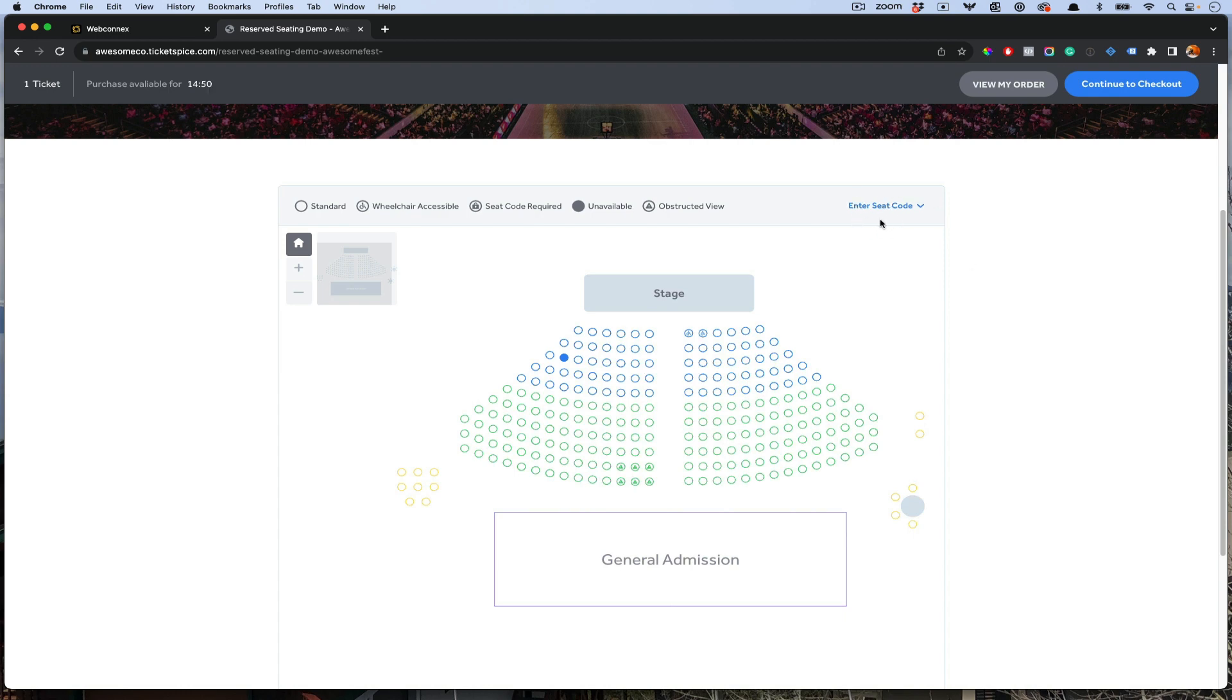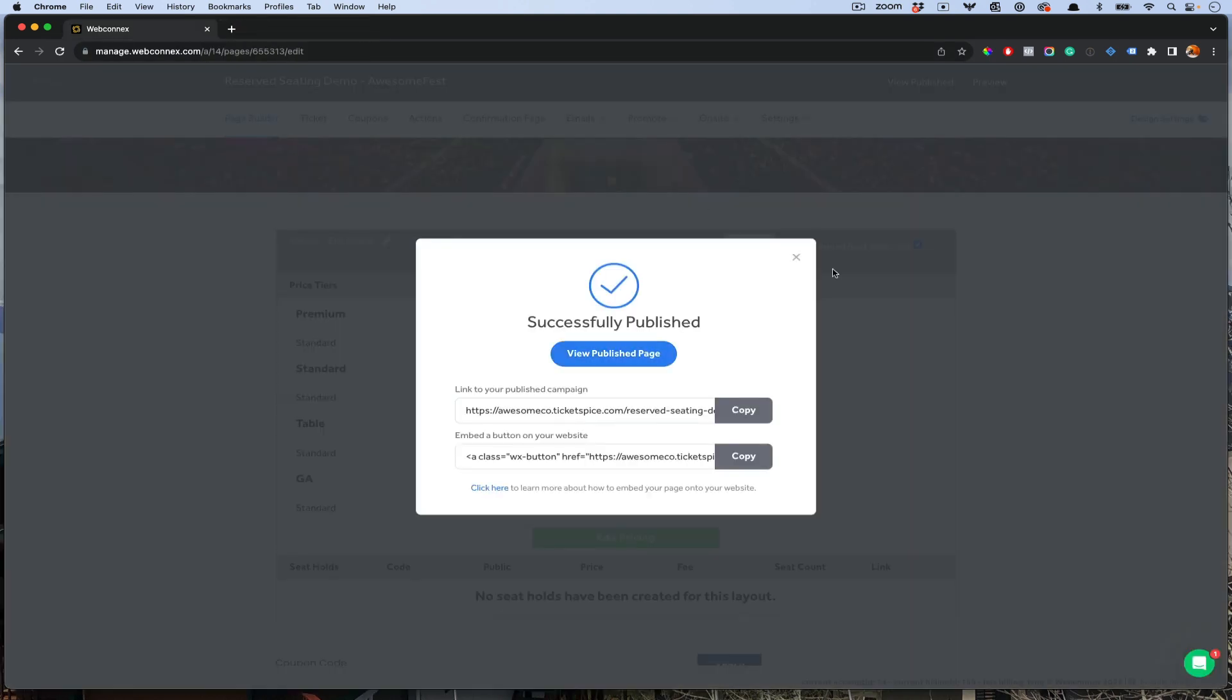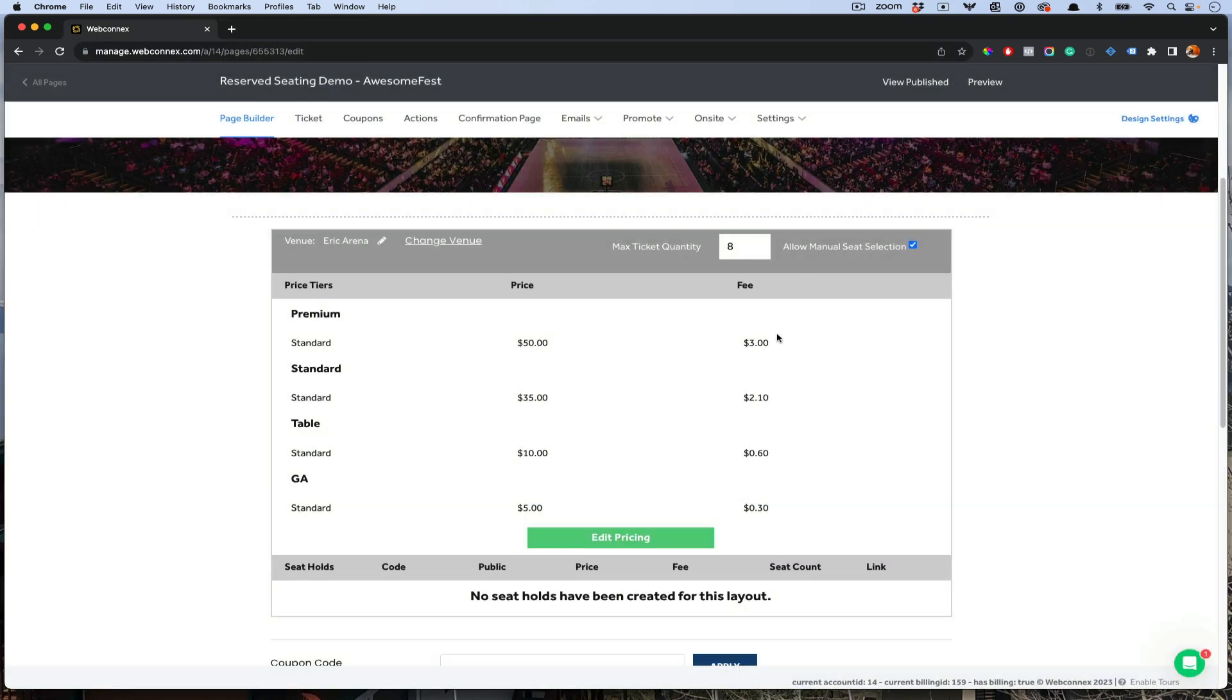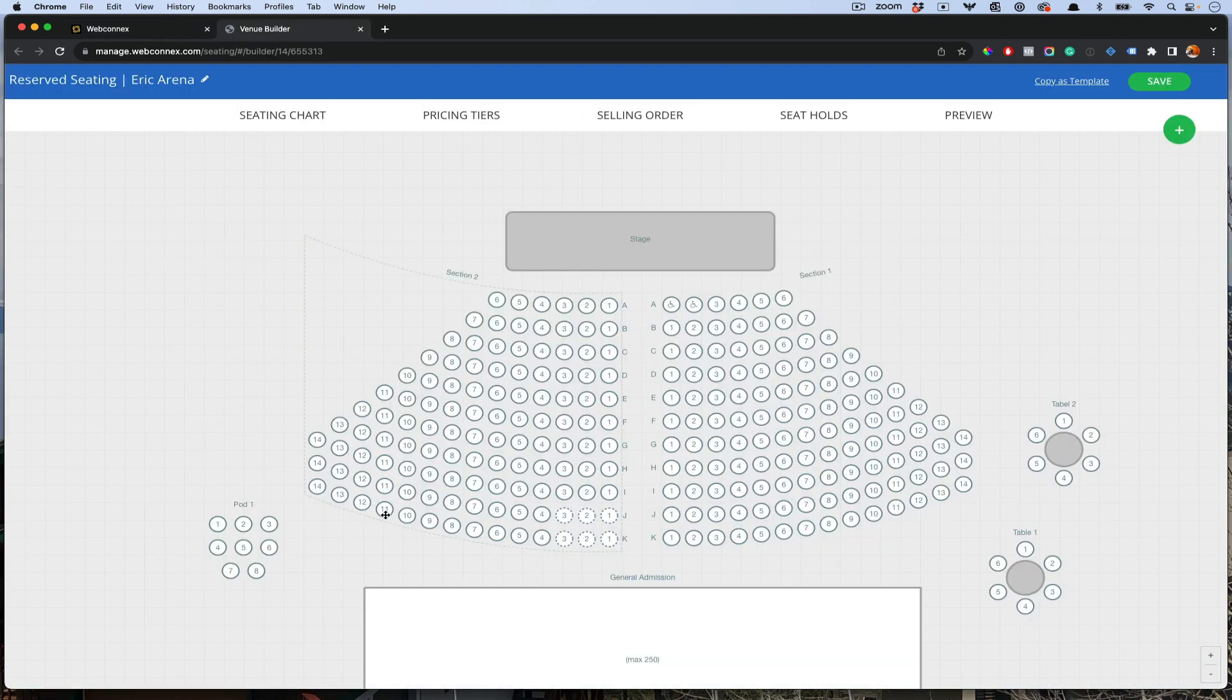Now you might notice these things called seat codes up here. Seat codes, let me talk about them are things called holds. Holds are the ability to hold back certain seats of your venue, either for individuals or even maybe sections for groups. Let me show you that. Hit edit our venue.